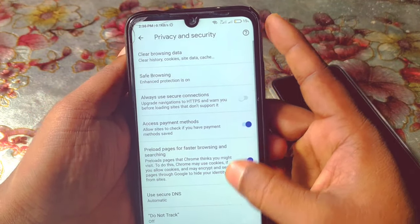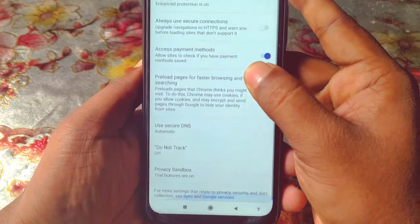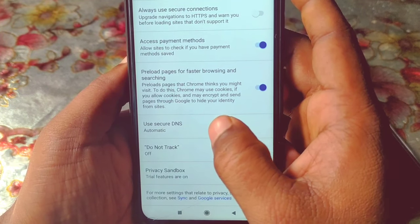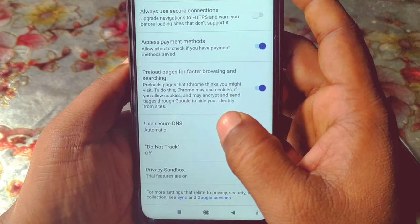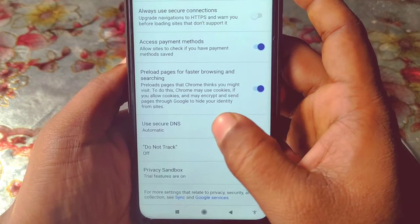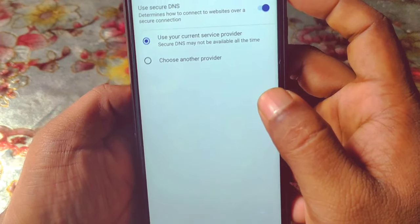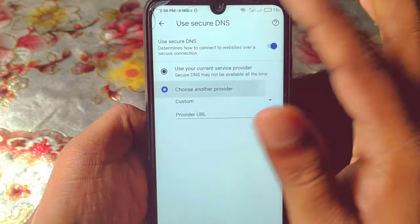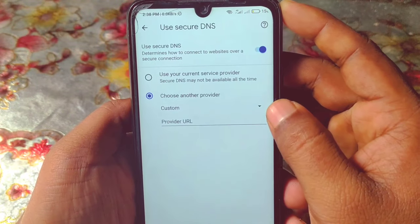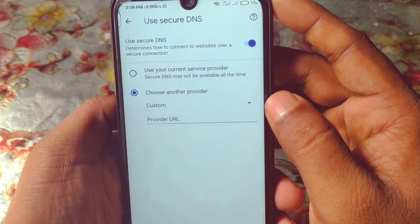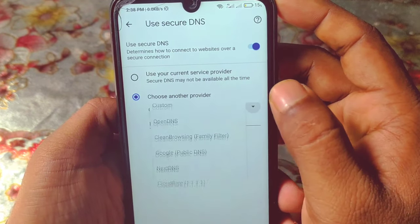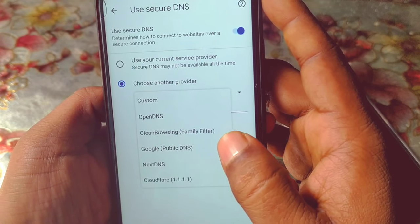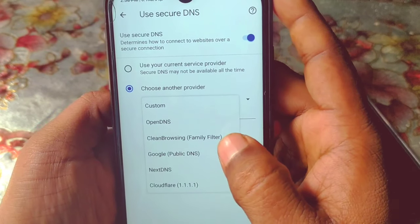After doing that, go back, and you can see Use Secure DNS. Click on it, then choose another provider and select it. You will see an arrow sign, so just click on it.